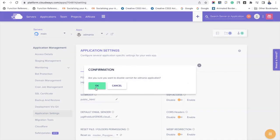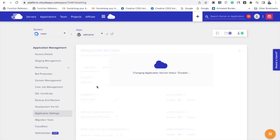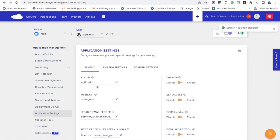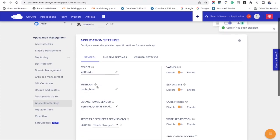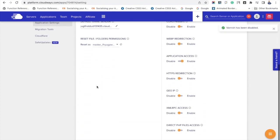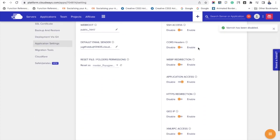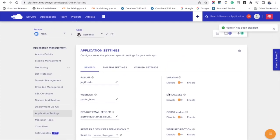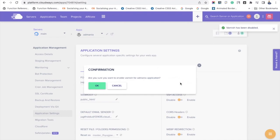You have to understand that there is no direct setting to enable the varnish cache for a particular application in Cloudways hosting. Hope you got my point. Next, we are going to see the varnish settings.